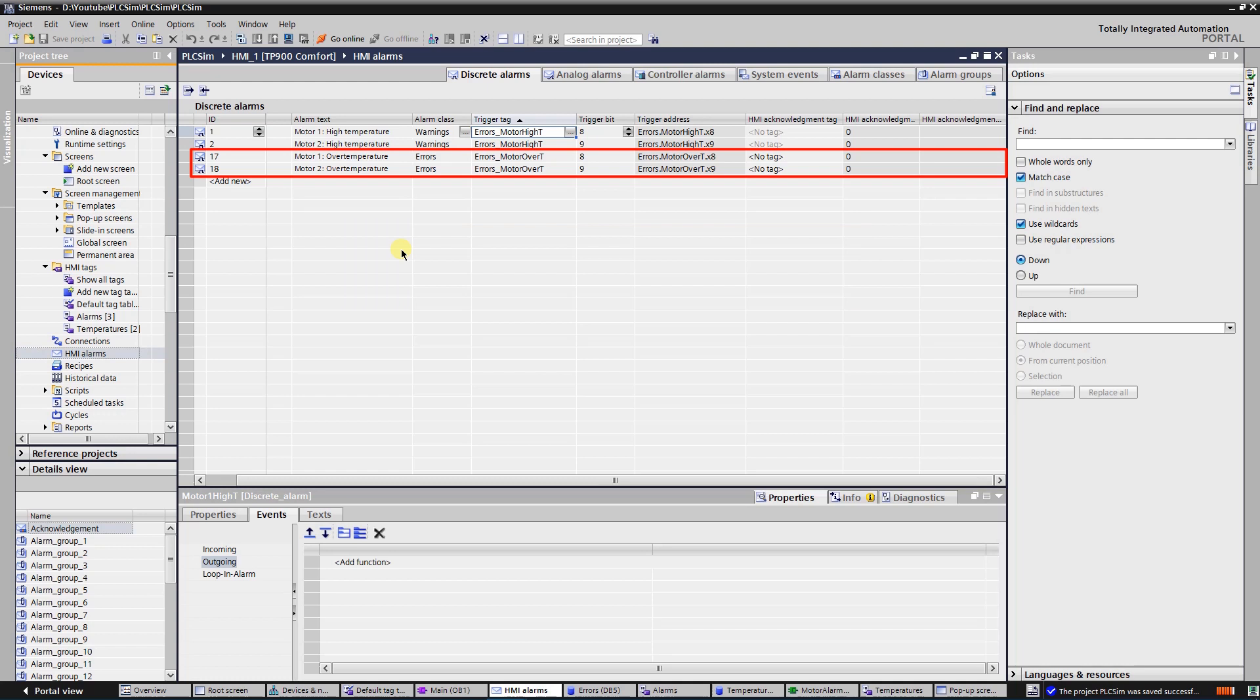Other two alarms are errors. These signal over temperature of the motors. Backgrounds of them will be red and acknowledgement will be needed.